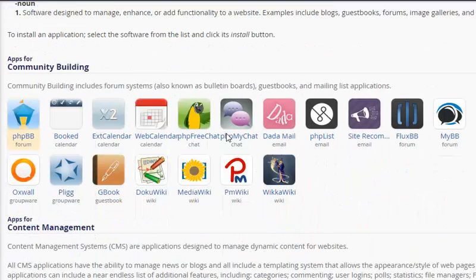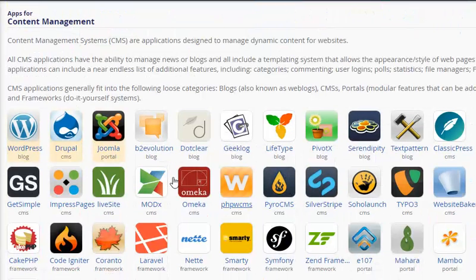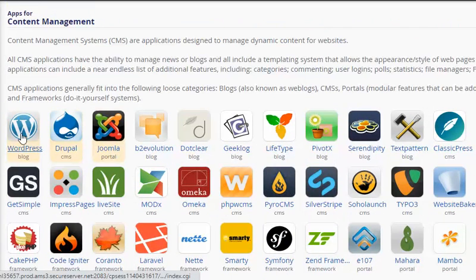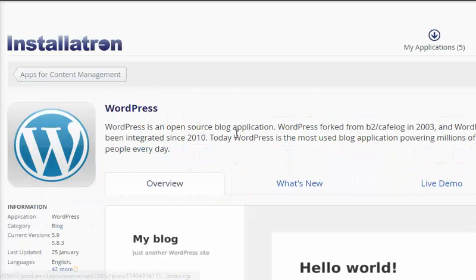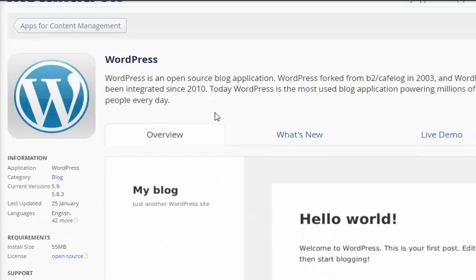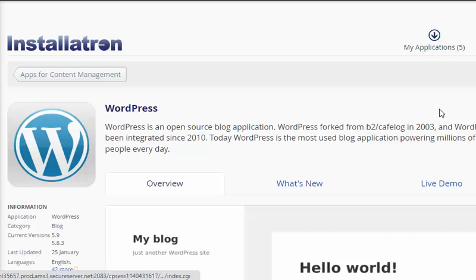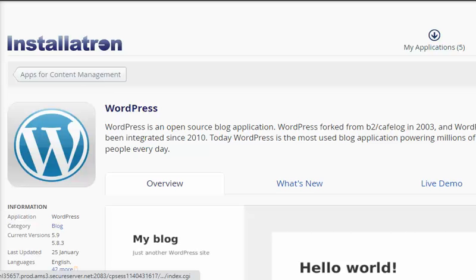Scroll down, here we see WordPress. We will click that. Then on the right it states Install This Application. You click it.